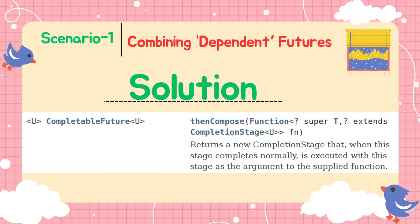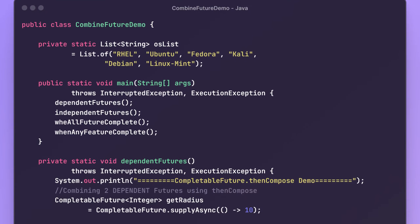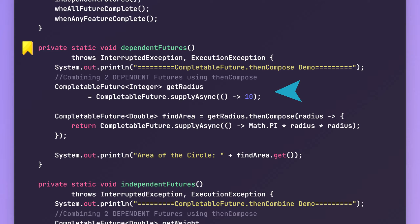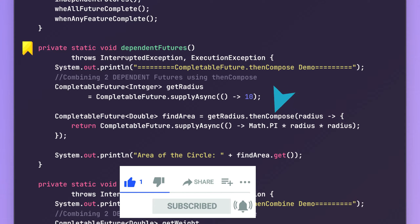To demonstrate this, let us consider a very simple example. Suppose we have two different APIs. By calling one, we can get the radius of the circle and by calling the second one, we can calculate the area of the circle for which the radius was retrieved from the first API. Here, in the dependentFutures method, we have a getRadius CompletableFuture which will internally call the first API and retrieve the radius. For simplicity, we are just returning some value. Then we have another CompletableFuture, findArea, which will use the radius received earlier and calculate the area using the formula pi r squared. Clearly, findArea future is dependent on getRadius future. So to make sure that the findArea execution starts as soon as the radius is received, we have thenCompose function available in CompletableFuture.